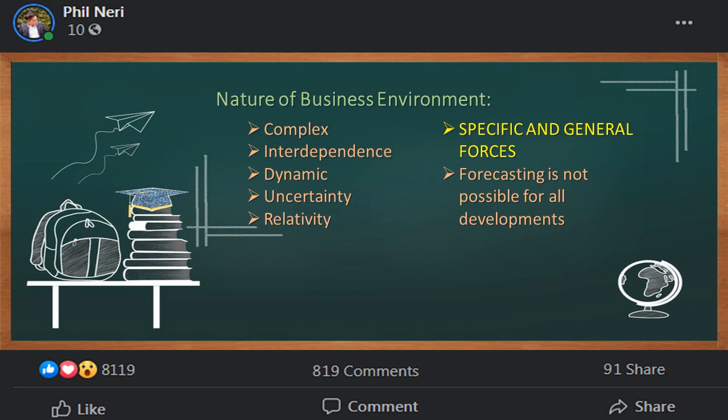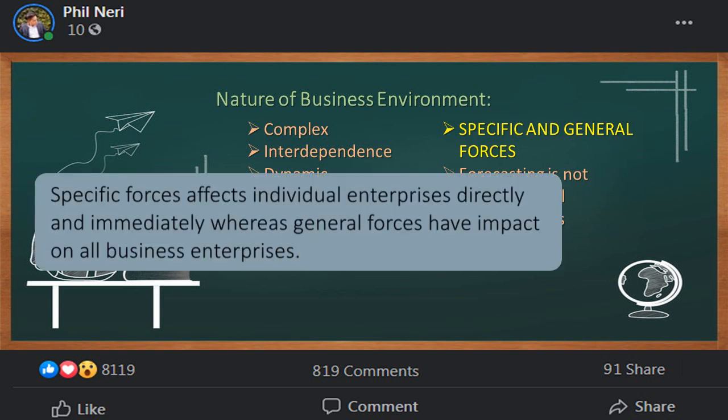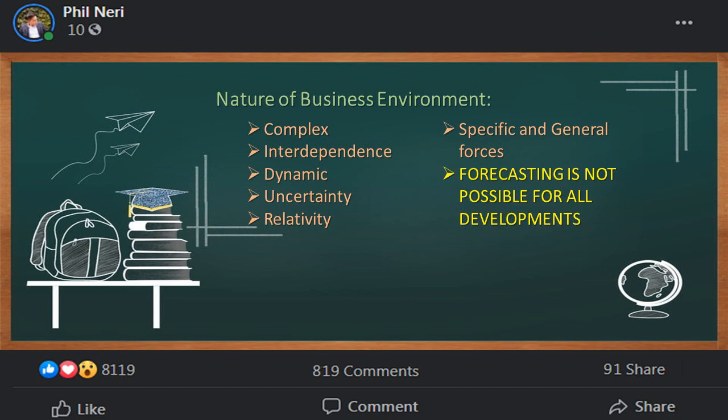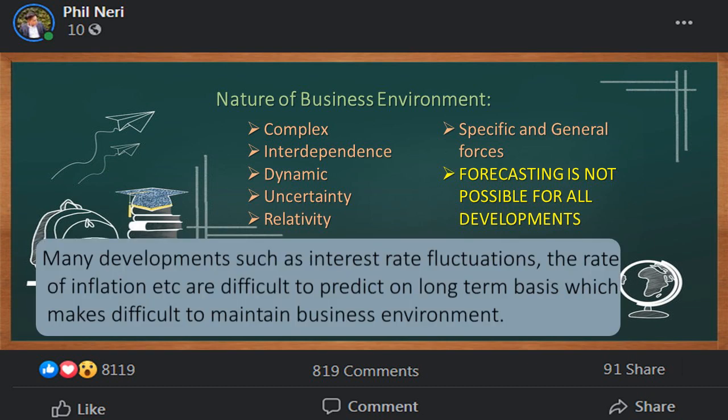Specific forces affect individual enterprises directly and immediately, whereas general forces have an impact on all business enterprises. Finally, forecasting is not possible for all developments. Many developments such as interest rate fluctuations and the rate of inflation are difficult to predict on a long-term basis, which makes it difficult to maintain the business environment.